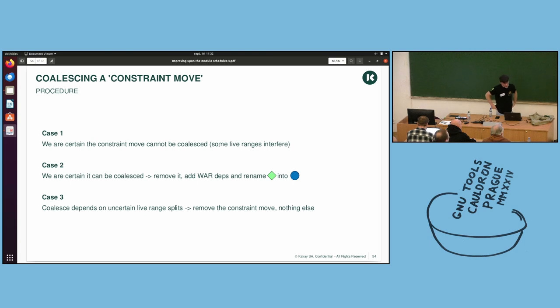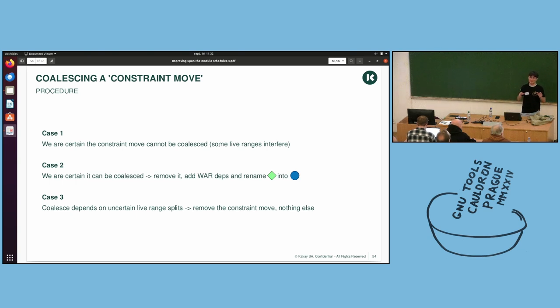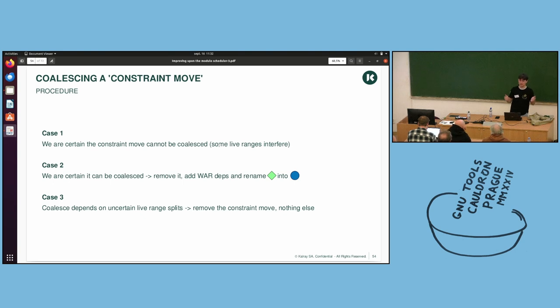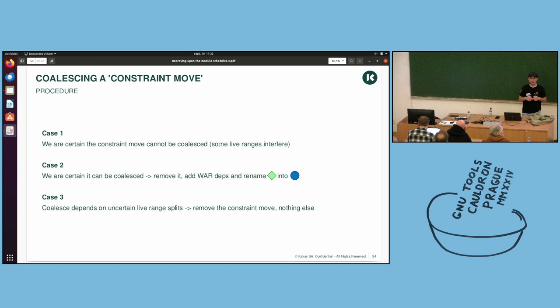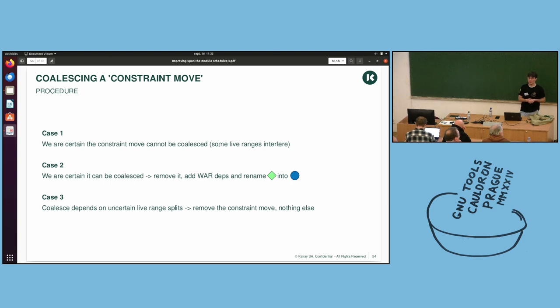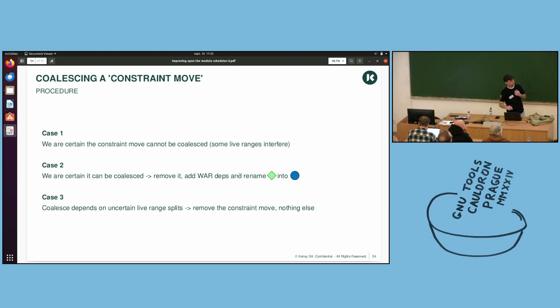Case two, we are certain the move can be coalesced. Then you remove it, you add dependencies, and this is the specificity of doing that in SMS, compared to doing it in your register allocator. In your register allocator, you just remove the move, and you do not attempt to reschedule everything. Here, that's what we try to do. We will reschedule the loop after we have removed the move. So, you remove it, you add write-after-read dependencies, I will see on the slide after, and you rename everything.